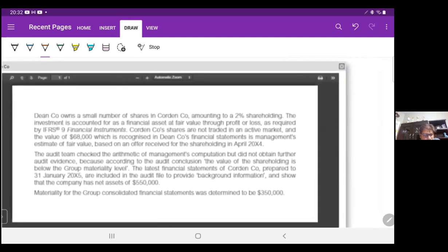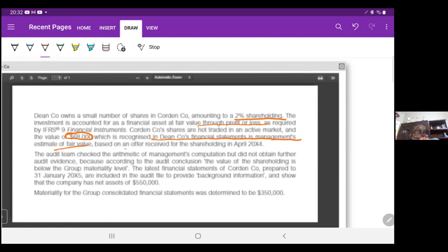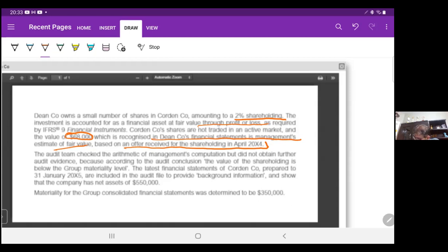Dean Company owns a small number of shares in Coding Company, amounting to a 2% shareholding. The investment is accounted for as a financial asset at fair value through profit or loss as required by IFRS 9. Coding Company shares are not trading in an active market, and the value of $68,000 recognized in Dean Company's financial statements is management's estimate of fair value based on an offer received for the shareholding in April 20X5. The audit team checked the arithmetic of the management computation but did not obtain further audit evidence, because according to the audit conclusion, the value of the shareholding is below the group materiality level. The latest financial statements of Coding Company, prepared to 31st January 20X5, are included in the audit file to provide background information and show that the company has net assets of $550,000.